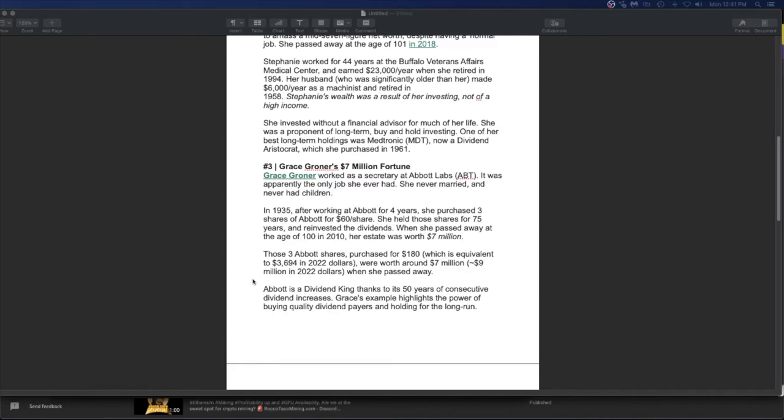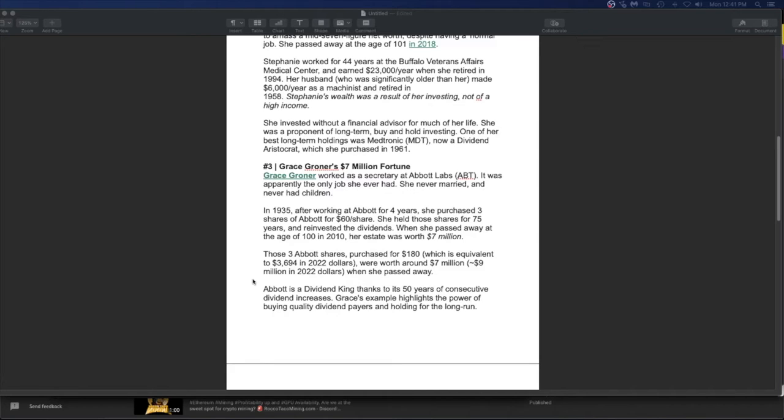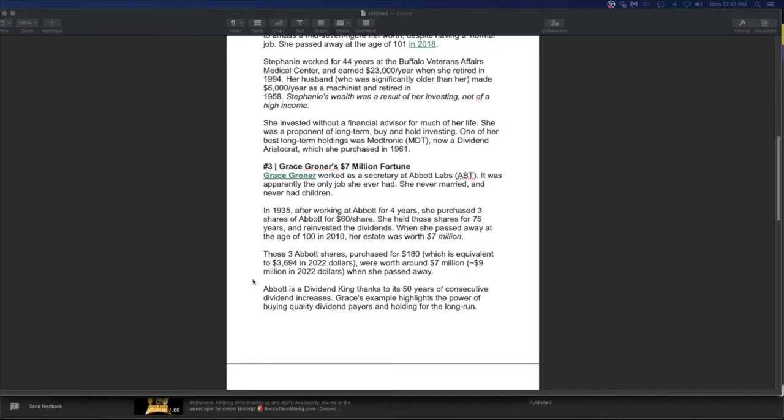Those three Abbott shares purchased for $180, which is the equivalent of $3,600 in 2022, were worth around 7 million when she passed away. Abbott is a dividend King thanks to its 50 years of consecutive dividend increases. Grace's example highlights the power of buying quality dividend payers and holding for the long run. She never married, never had children. And if she didn't do a will right or a trust correctly, I bet the state now has her money. That's the beauty. That's the fear, the scariness of not having a will, mainly a living trust where you can dictate where your money's going to go based on certain conditions.